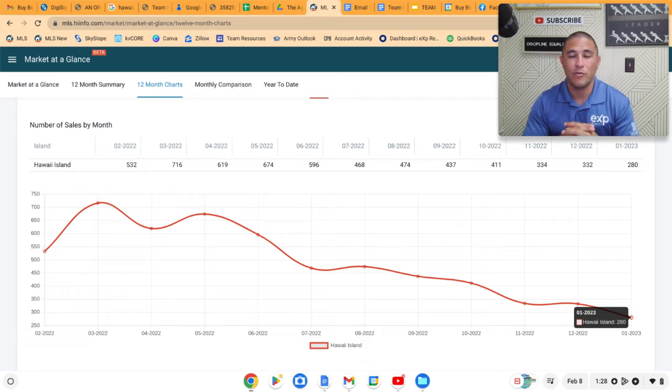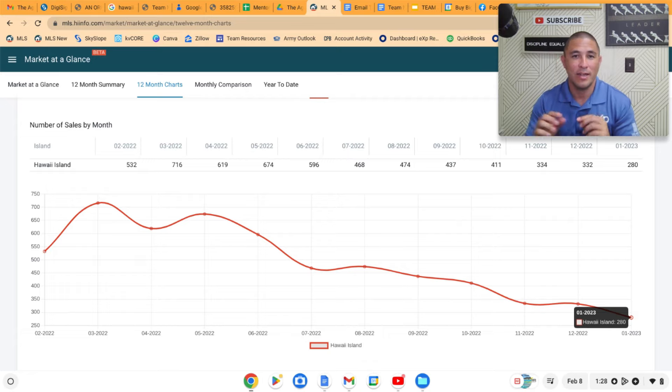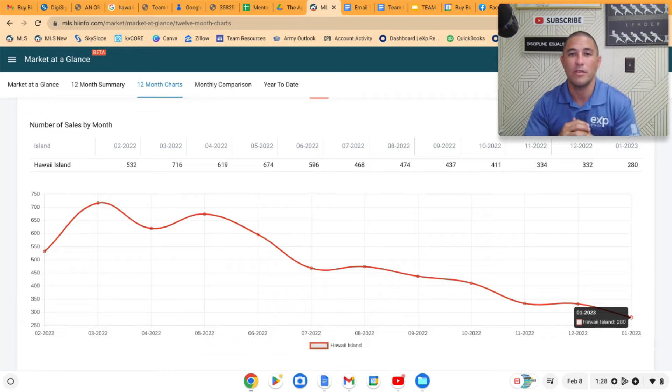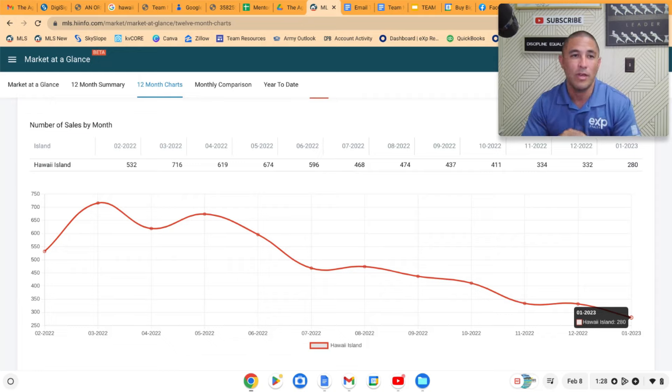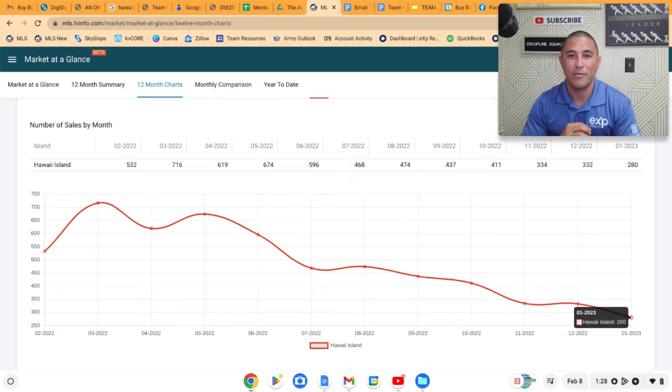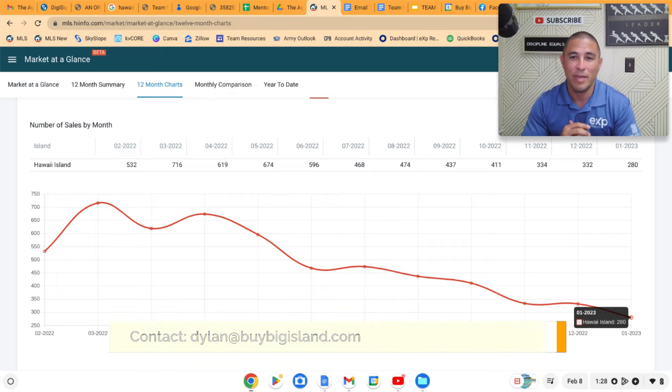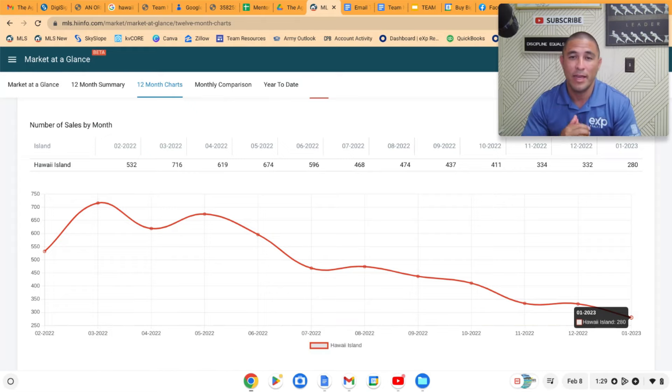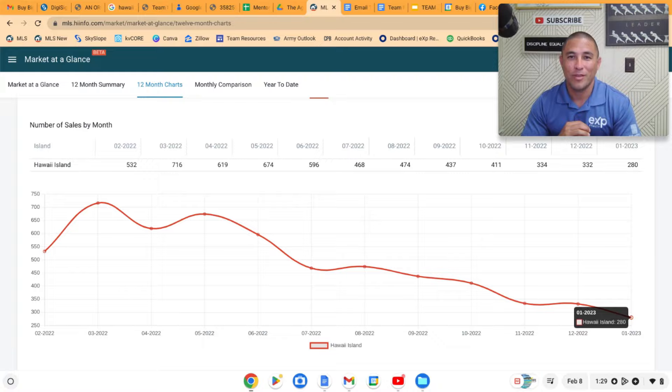If you need any specific data, I can drill this down into the districts around the island. It obviously varies from district to district, whether you're on the east side, west side, north or south of the island, and we can get you that information. So if you have any questions, you can always email me at dylan@byBigIsland.com. If you want to do a consultation, you can book a meeting at the Calendly link below. And always, thank you guys for watching.